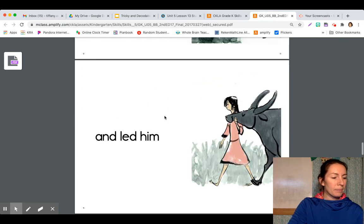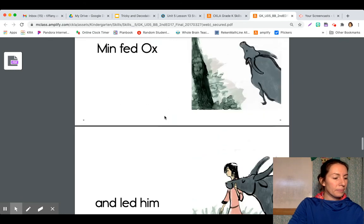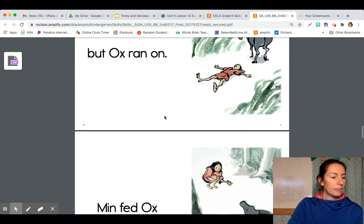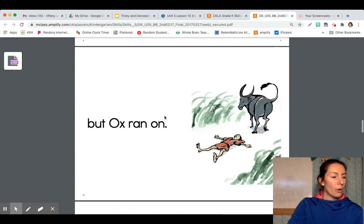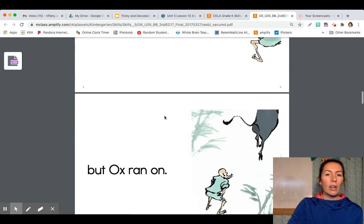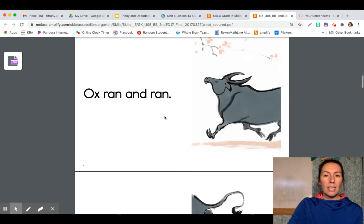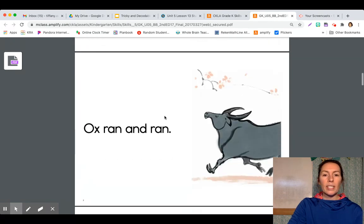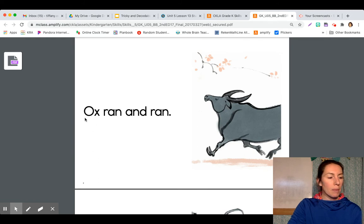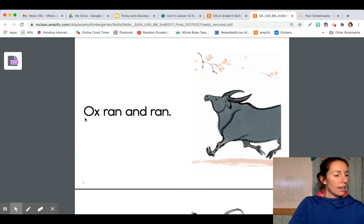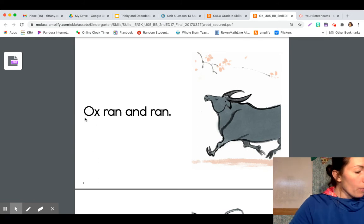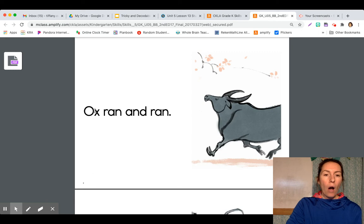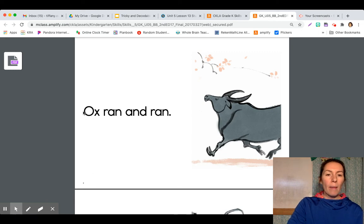Okay. We're going to go back to the beginning and read this story together about ox and man. Here we go. Oh, before we start, do you see that uppercase O right there?